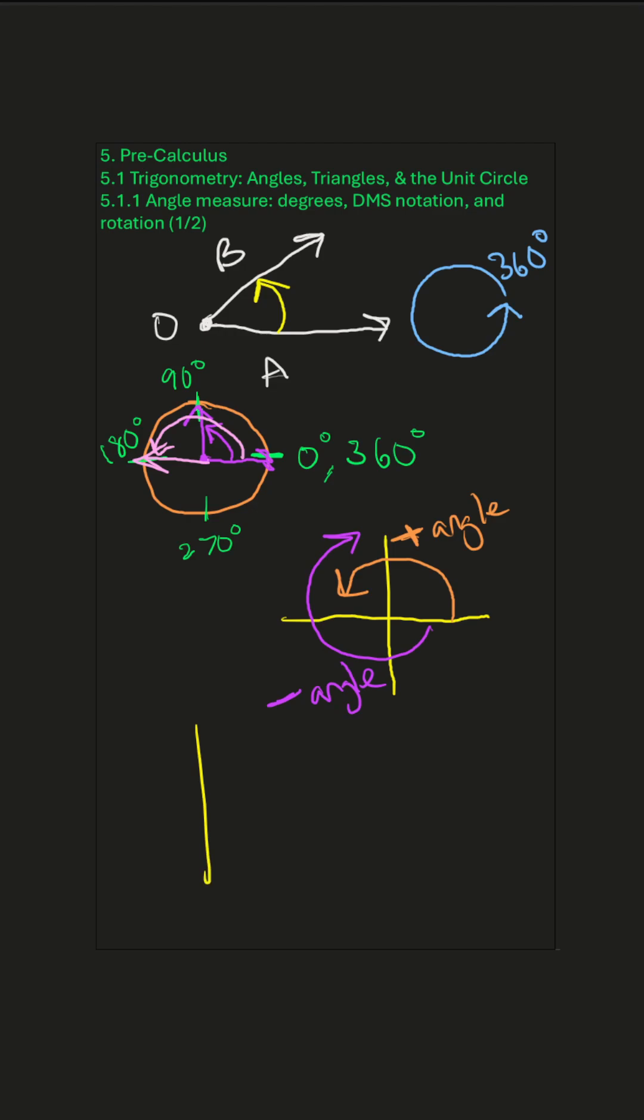So a real quick practice. Let's draw some angles. This is 45. All right. This is 120. This is negative 30.